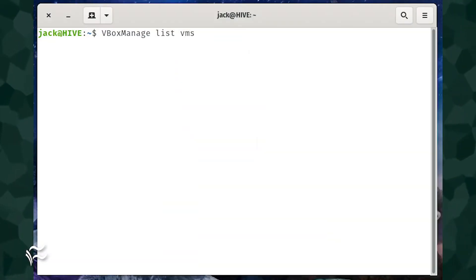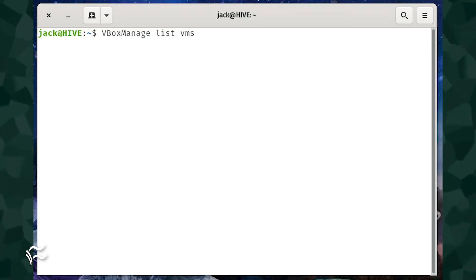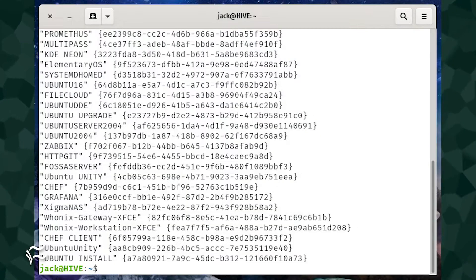The first step is to locate the offending VM. To do this, open a terminal window and issue the command vbox manage list VMs. You should see a list of all your virtual machines.